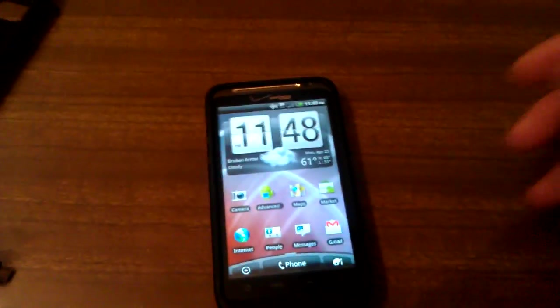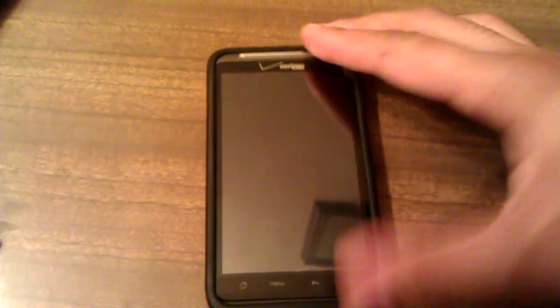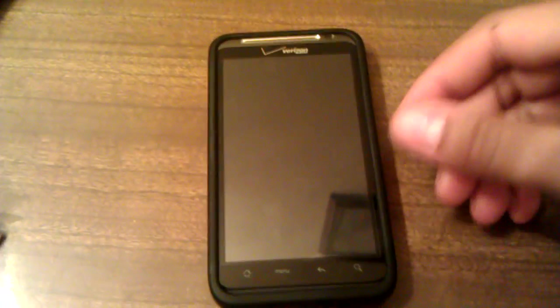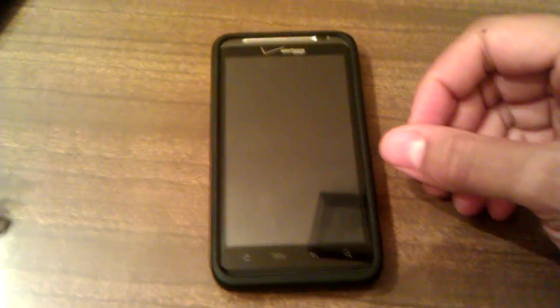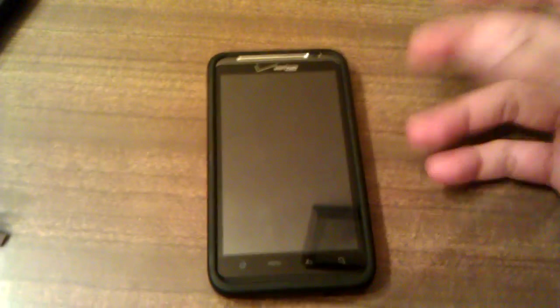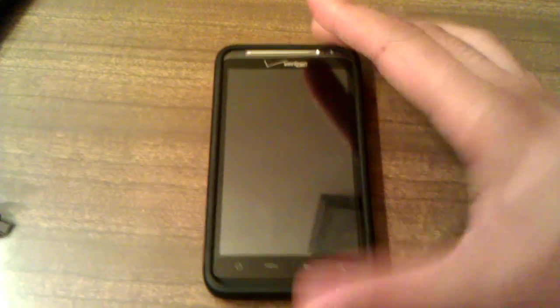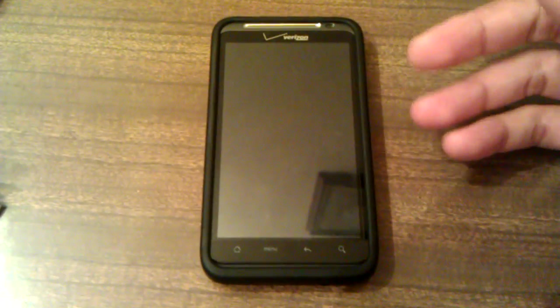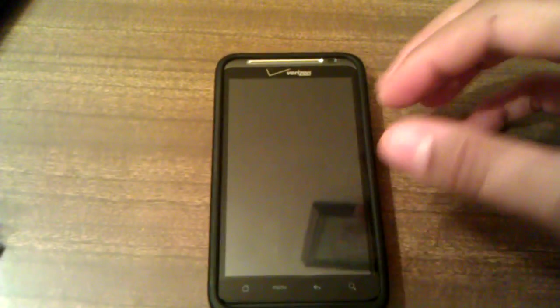Alright guys, I'm going to be showing you how to use the fast reboot on your HTC Thunderbolt without being in a Wi-Fi signal and without having 4G in your area.